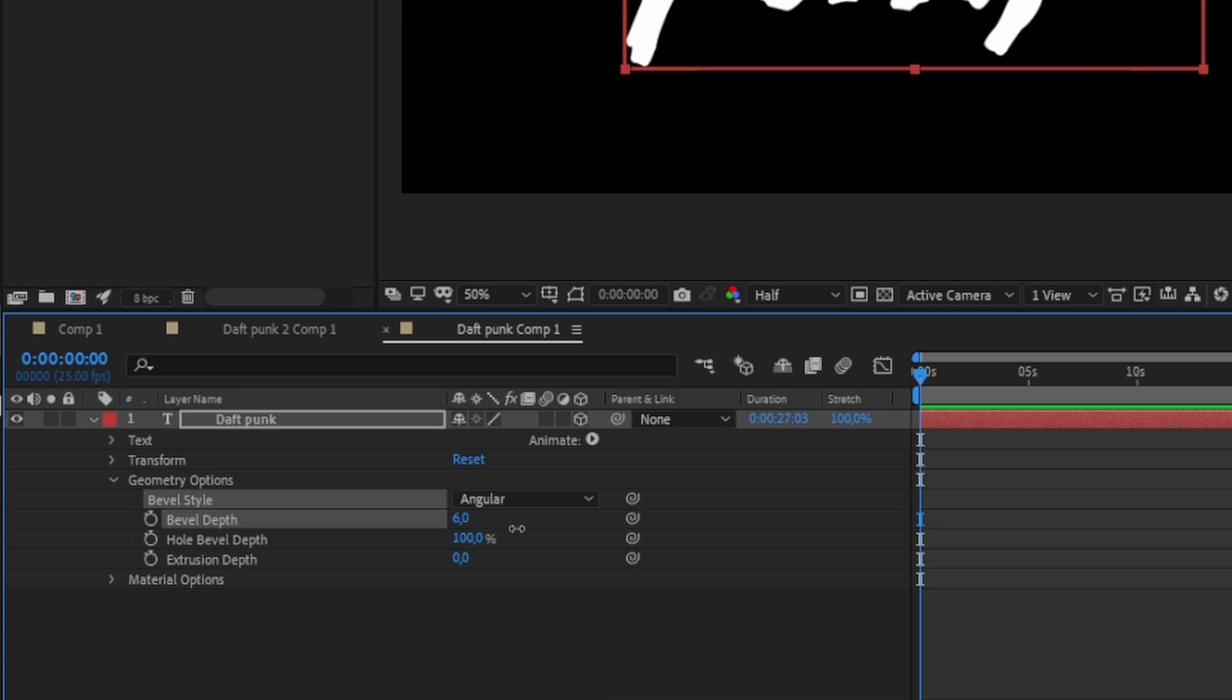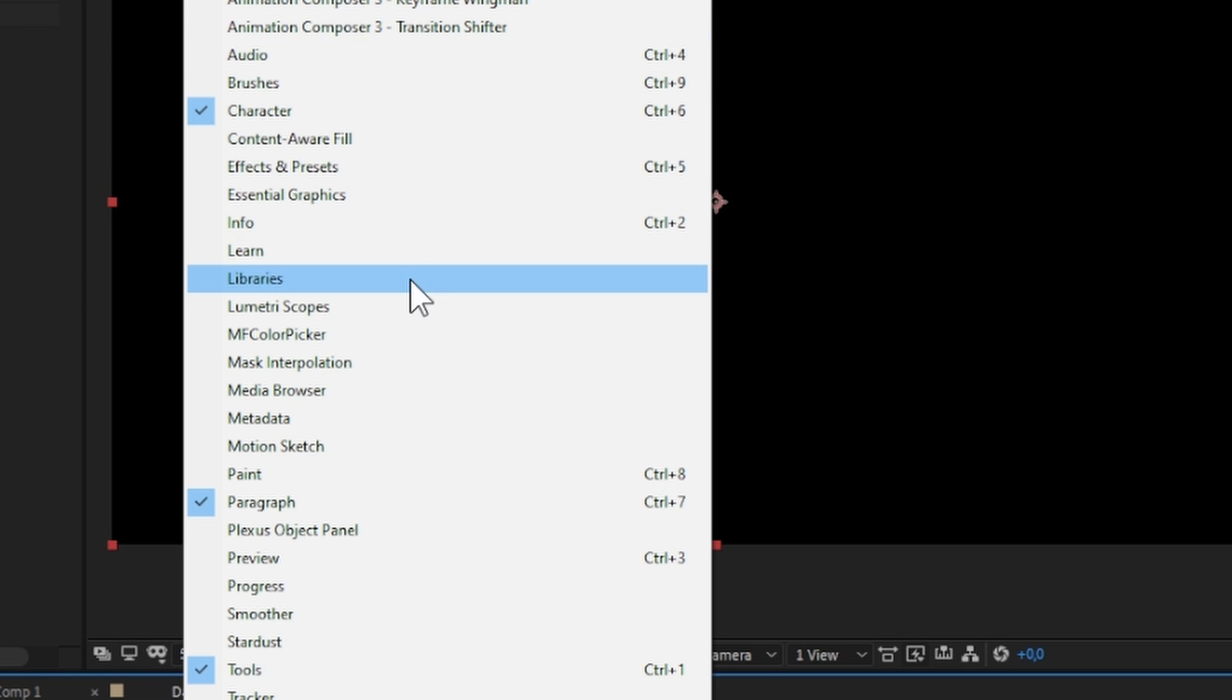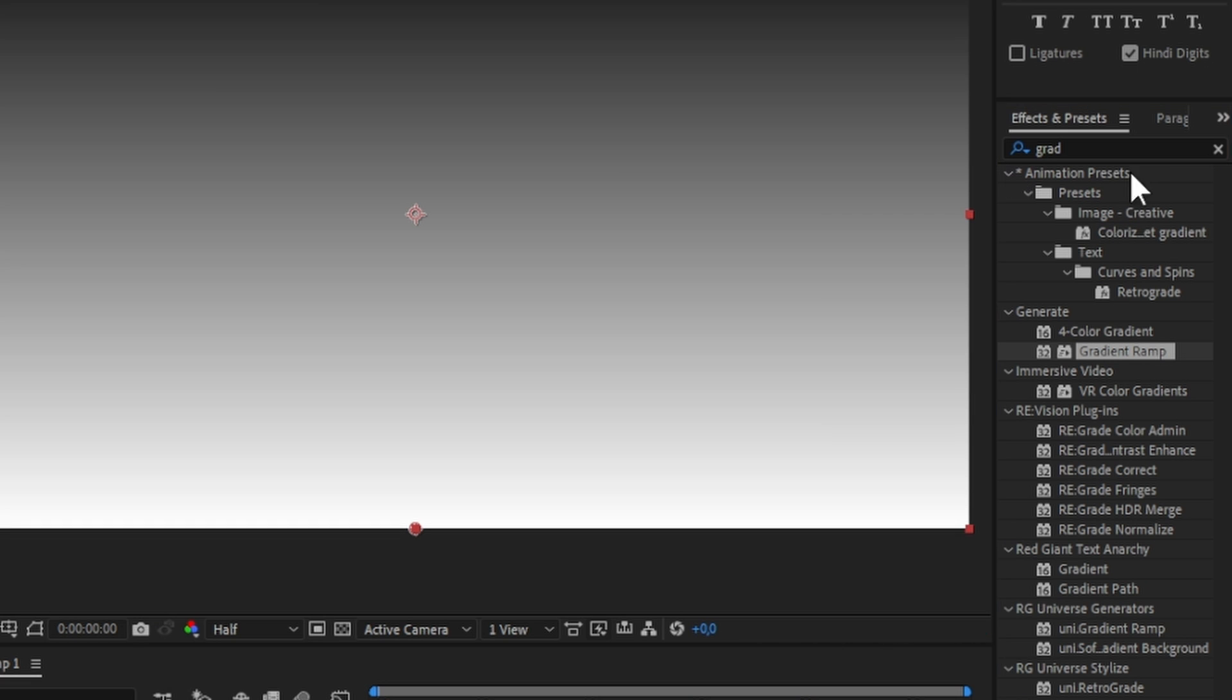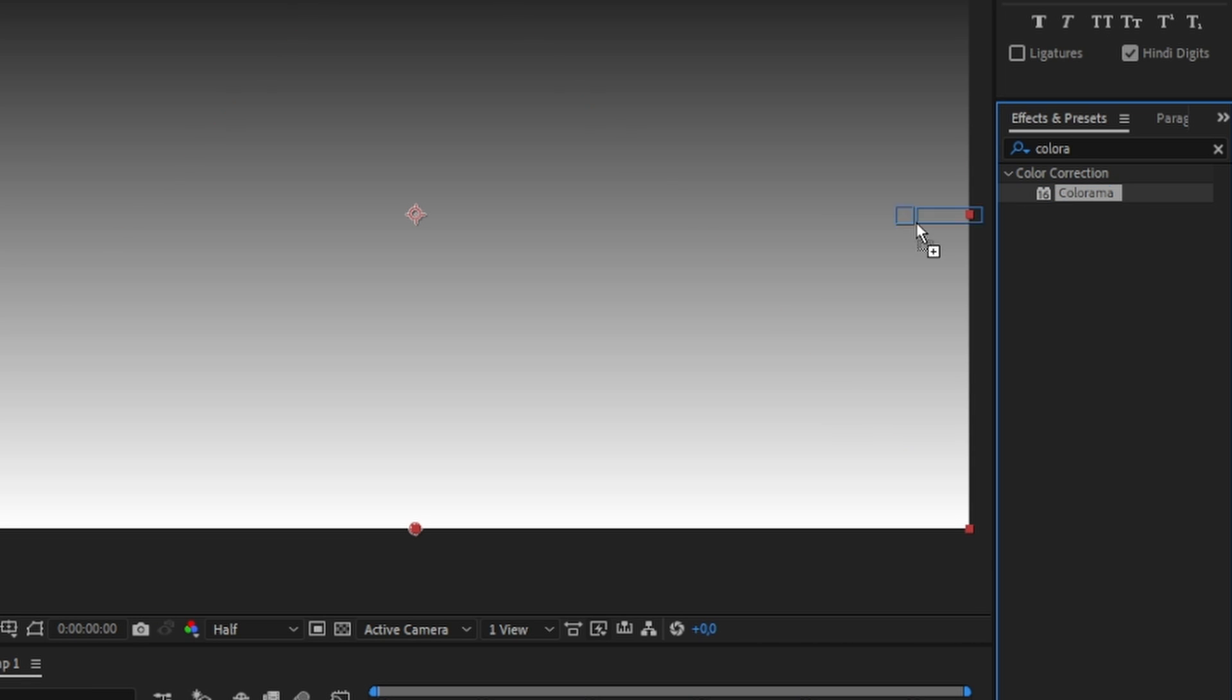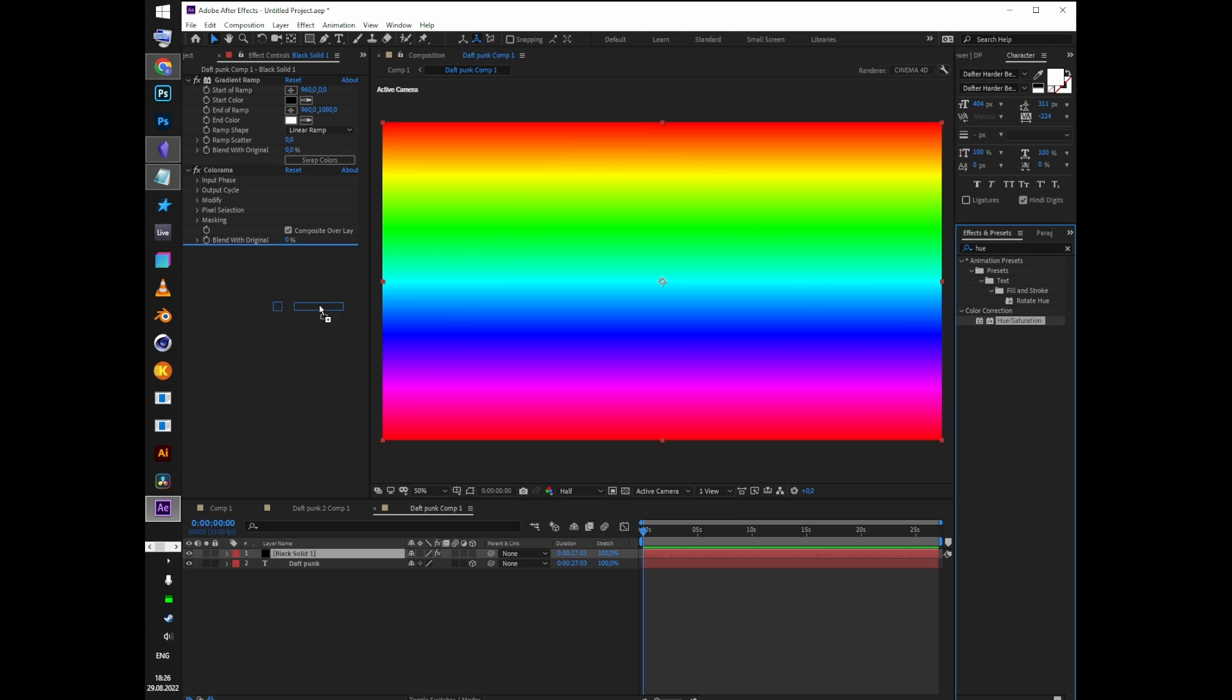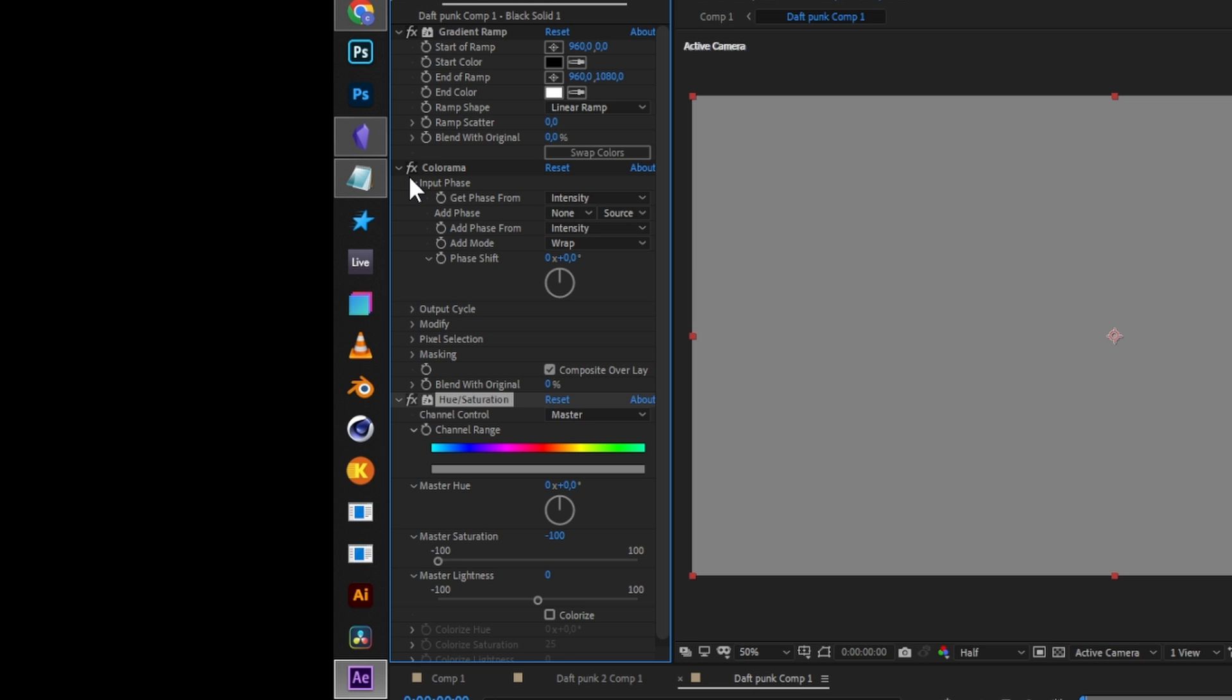Create a new solid and add gradient ramp, colorama, and hue saturation effects. Drag saturation to 0, and in colorama, in output cycle, select Caribbean.